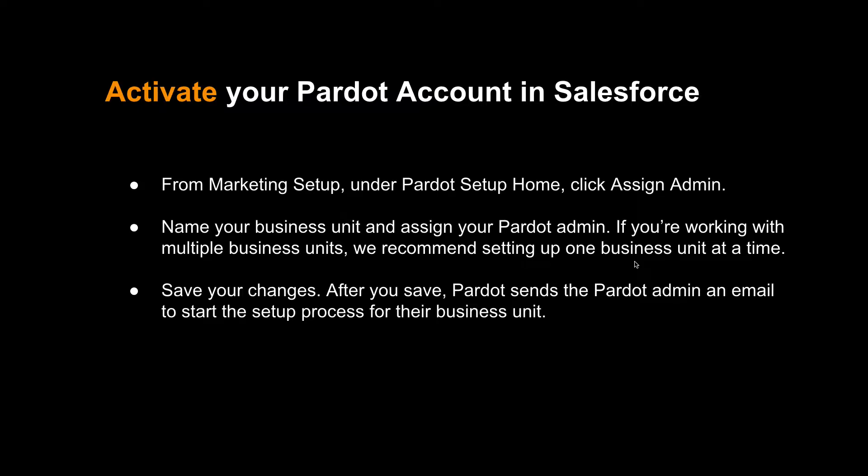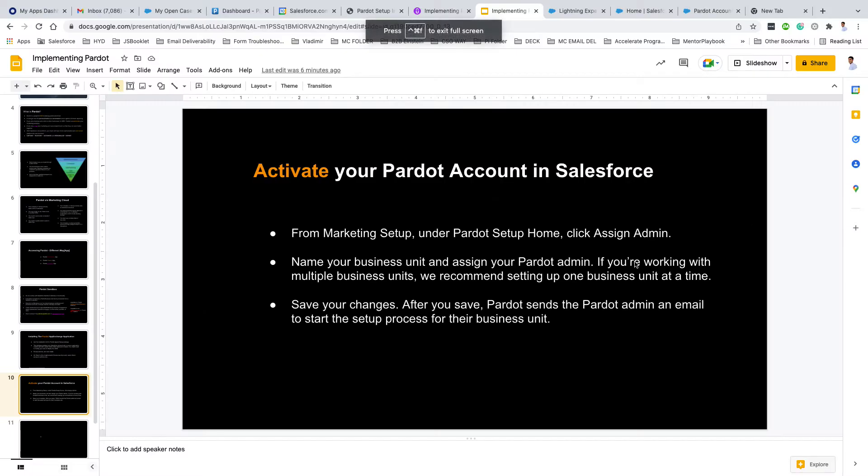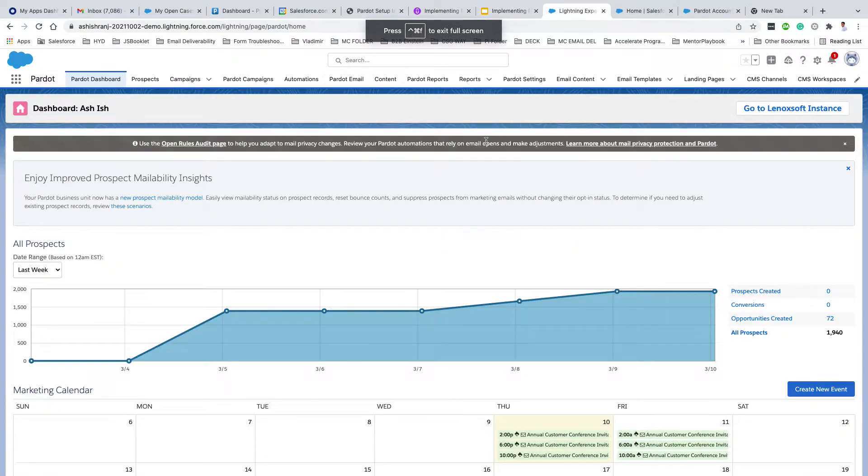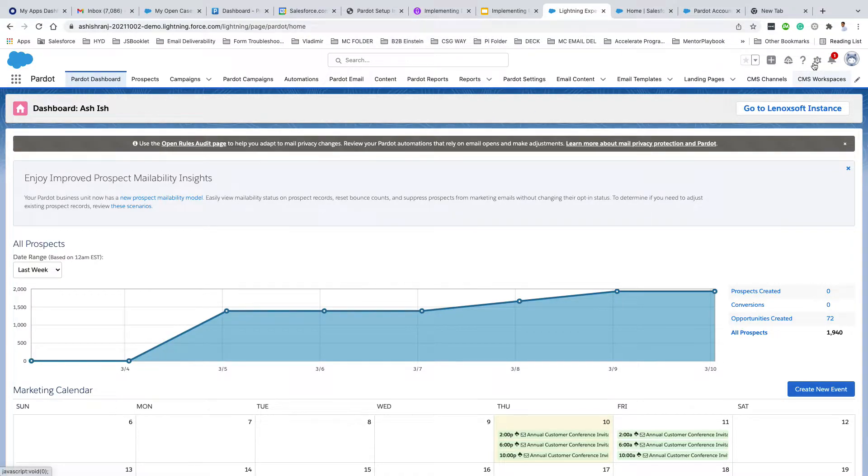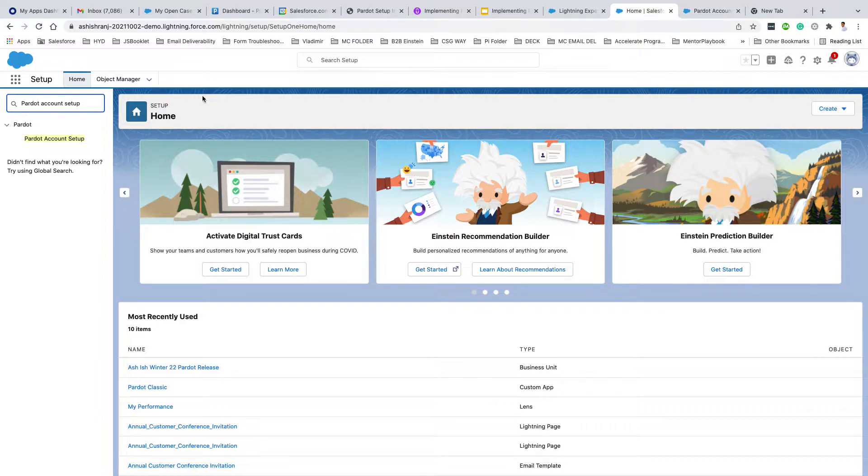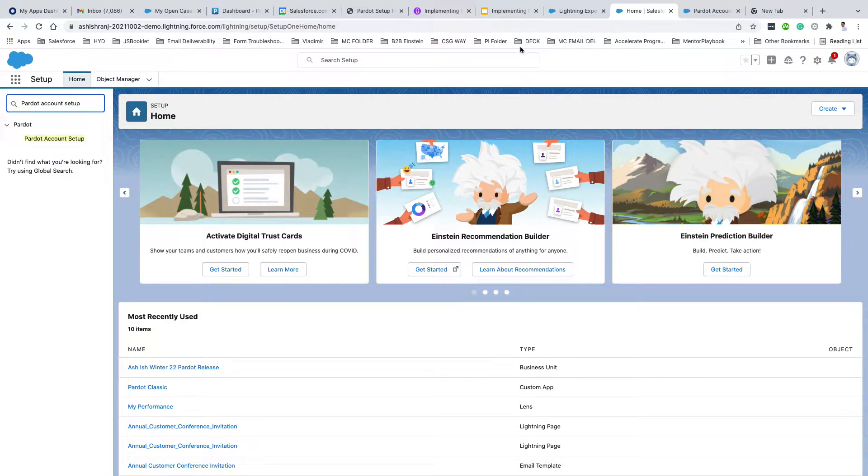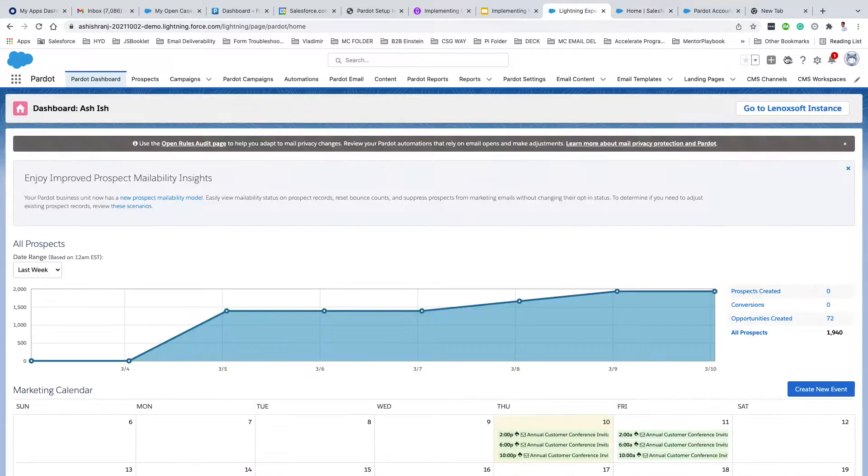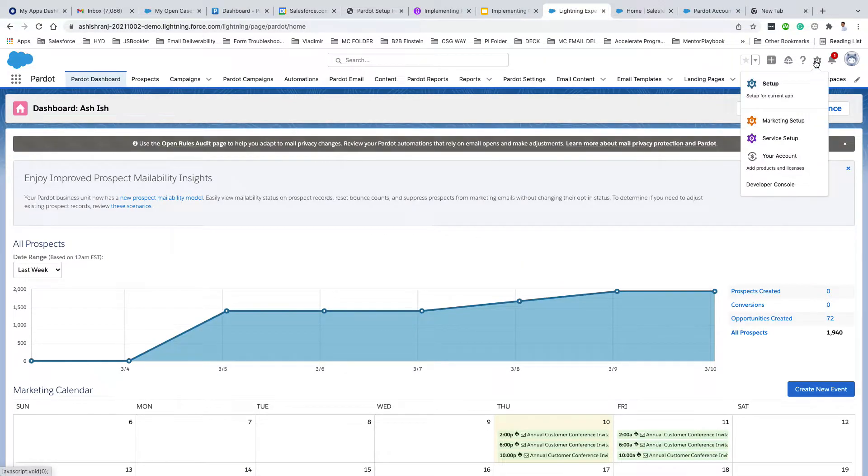To activate your Pardot account, simply log into your Salesforce org. You can either click on Setup and in the quick find type in 'Pardot account setup,' or you can click on Setup and you should see Marketing Setup which is specifically designed for Pardot.